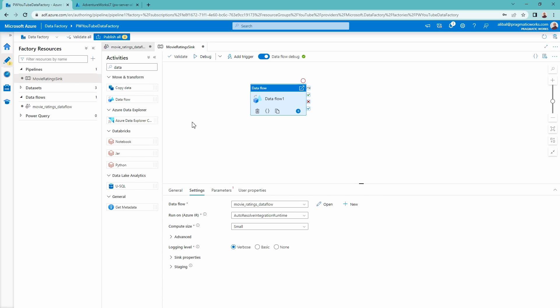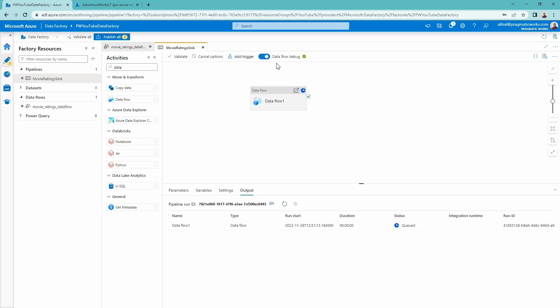Now all I really need to do is hit my trigger on this. Potentially from here I could schedule this, add a trigger where this runs at a certain time — as more data comes in it would load new data. We can set this up however we like. For today, all I'm going to select is the debug option. Debug is going to allow me to move this data in the easiest way and get results very quickly. I'm going to click the debug option — this is going to take that data flow debug session I'm already using, move this data from the data lake, do some different transformations, and then load it to my Azure SQL database.